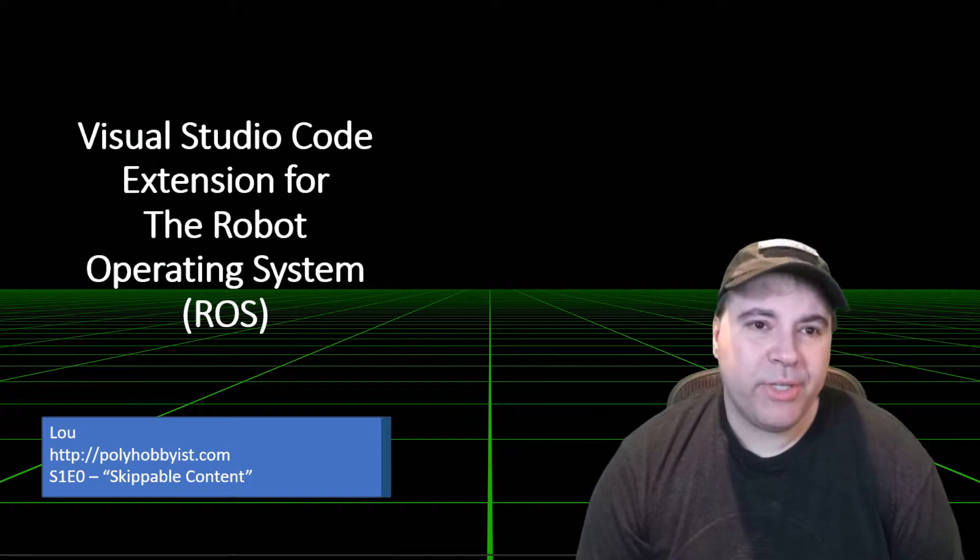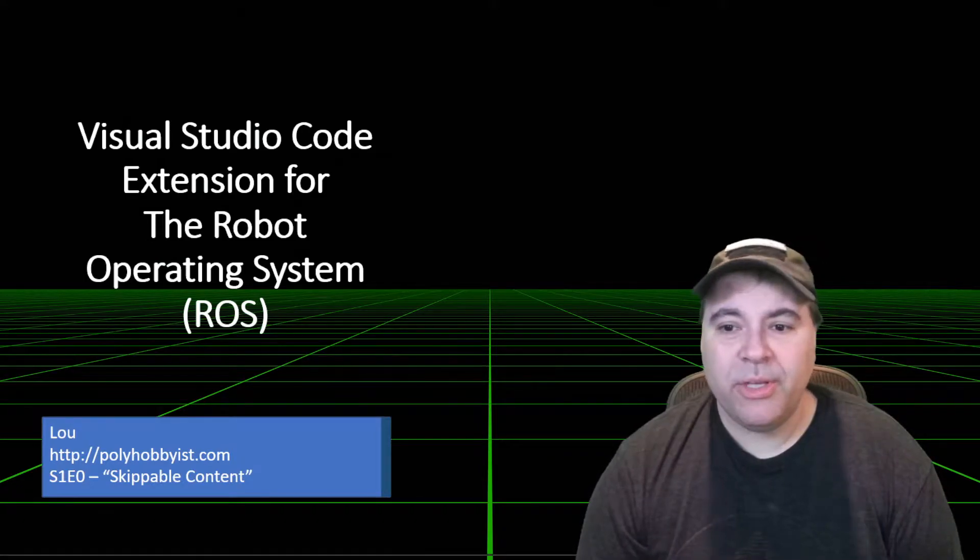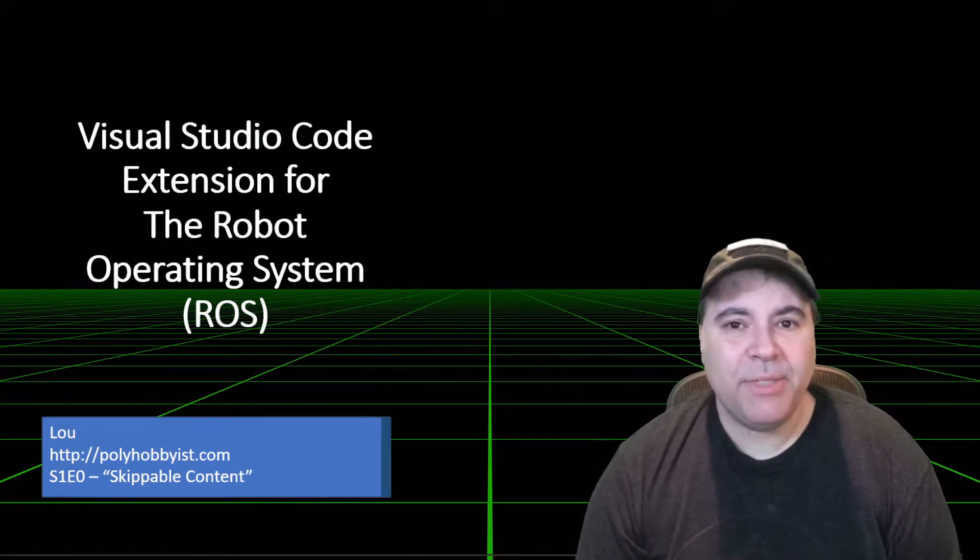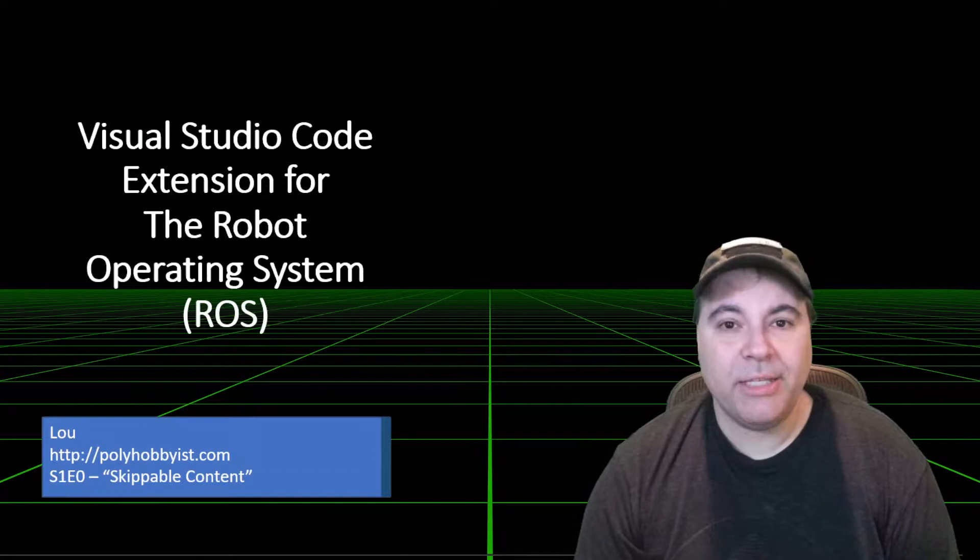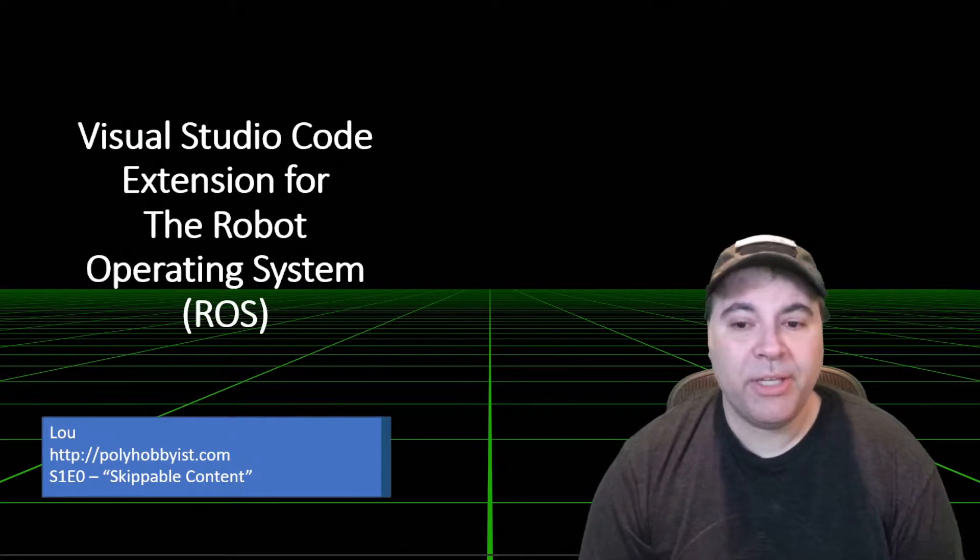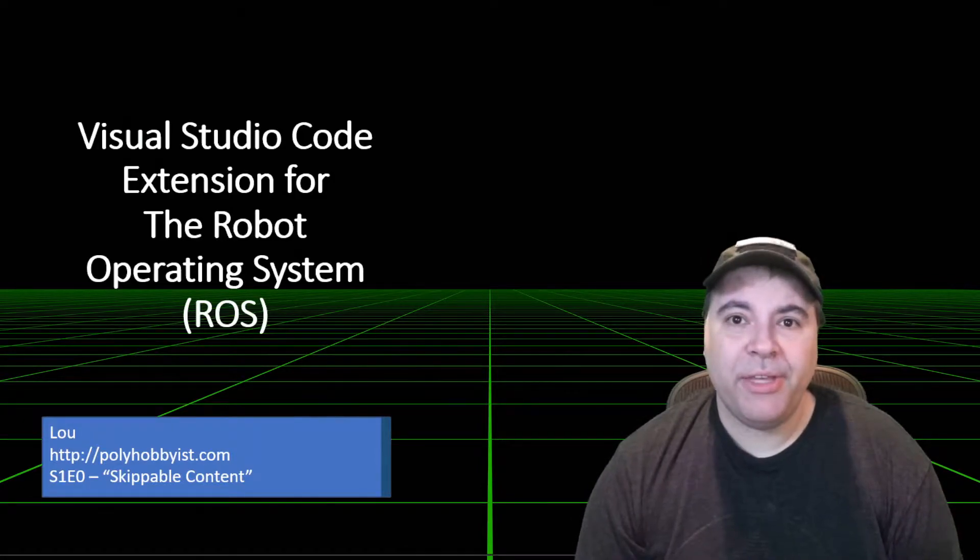I'll walk through setup and use on various platforms and then deep dive into some very specific things like debugging C++ and Python.